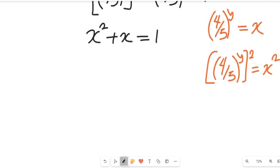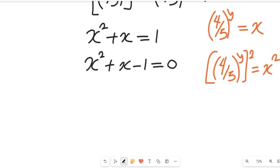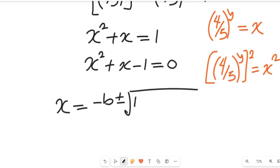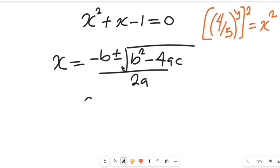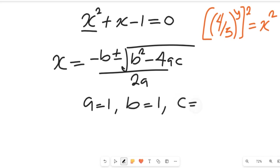To form a quadratic equation, we rearrange to get x squared plus x minus 1 equals 0 by subtracting 1 from both sides. To solve this quadratic equation, we use the quadratic formula: x equals negative b plus or minus the square root of b squared minus 4ac, all divided by 2a. From the equation, a equals 1, b equals 1, and c equals negative 1.